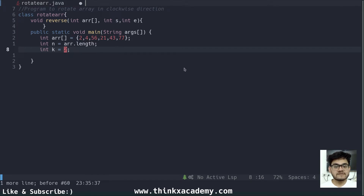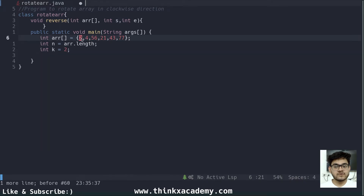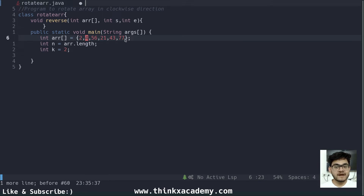The clockwise direction is just like your clock moves — that is the clockwise direction. In this array, if I want to perform a rotation, 2 will move backwards in the clockwise direction and go to the last position — that is the first rotation. Since the array has a fixed size, if I move 2 to the last position, all other elements will move forward.